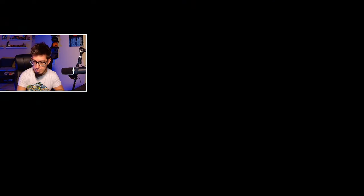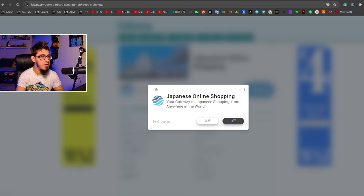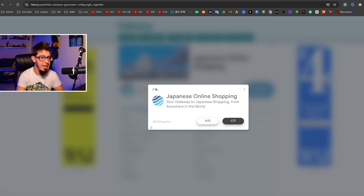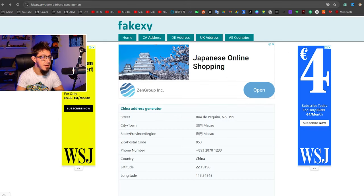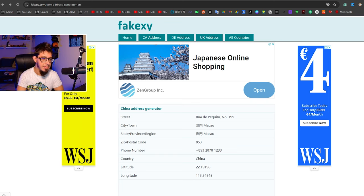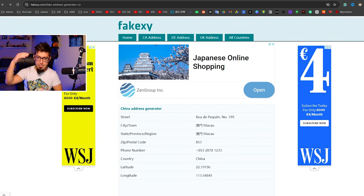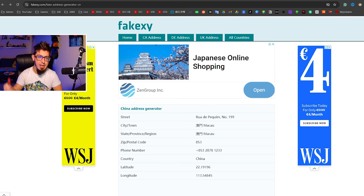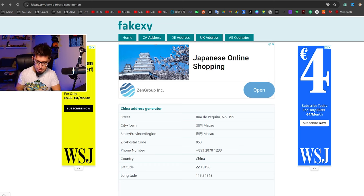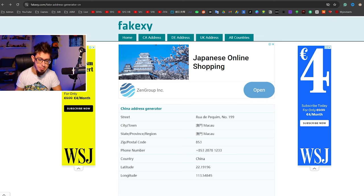You can use any of these fake address generators. If you refresh you're going to get something else, but basically what you're going to need is the street, the city, town, the state or region. Then when you register your Apple ID with China mainland, you simply want to go into the Apple Store and you're going to see the Chinese version of the Apple Store.